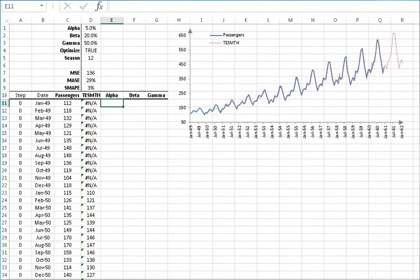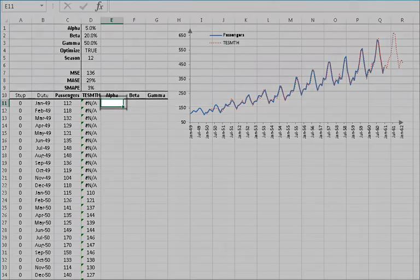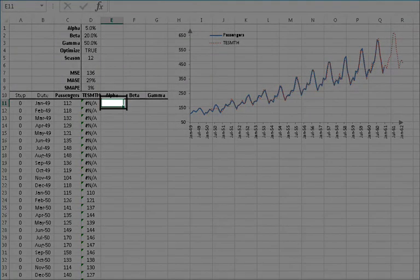The triple exponential smoothing function calculates the optimal values for alpha and beta using the available information or data. The available data increases with time, so the function calculates a new value for each step. Let's examine the values of those parameters, so select cell E11.